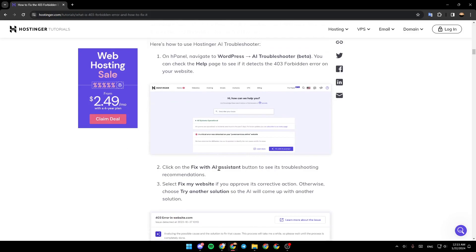Then, click on the Fix with AI assistance button to see its troubleshooting recommendations. Select Fix my website if you approve its corrective action, otherwise, choose Try another solution so the AI will come up with another solution.